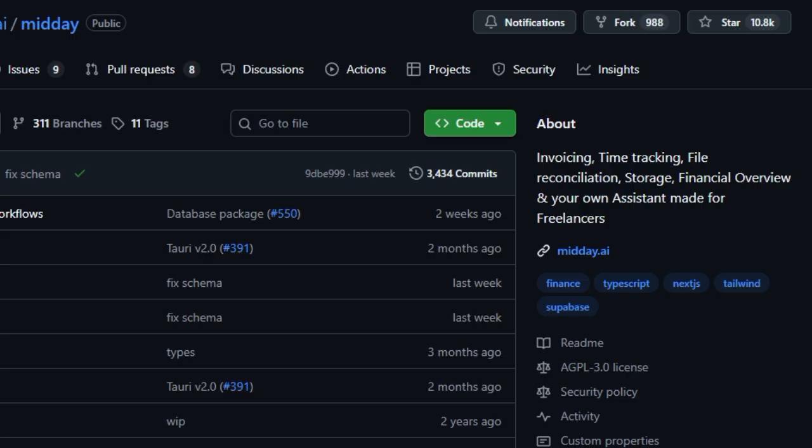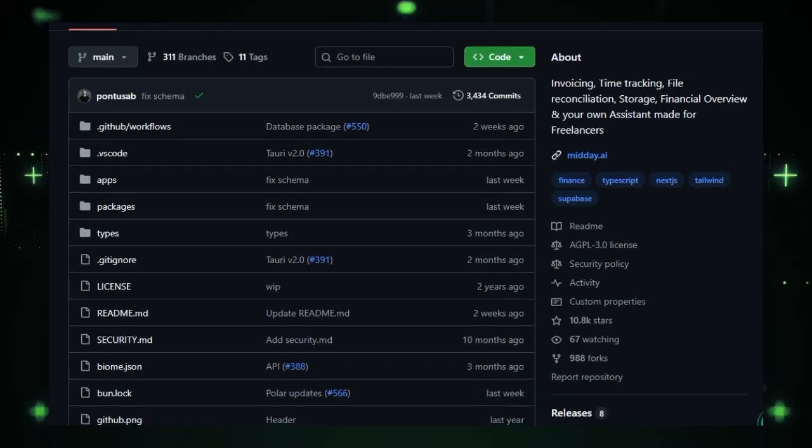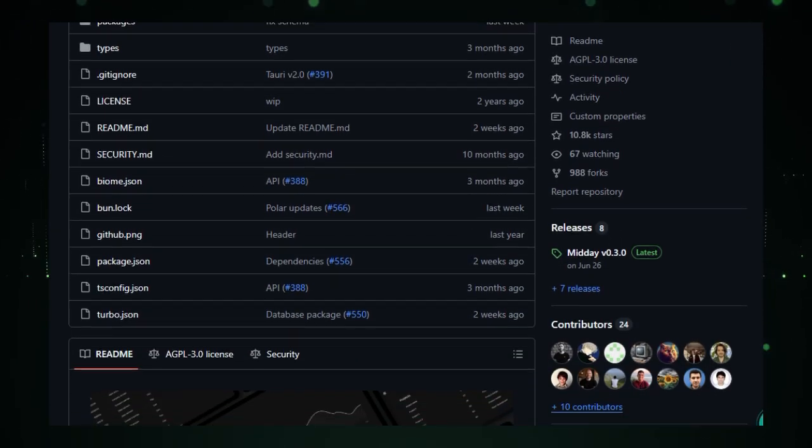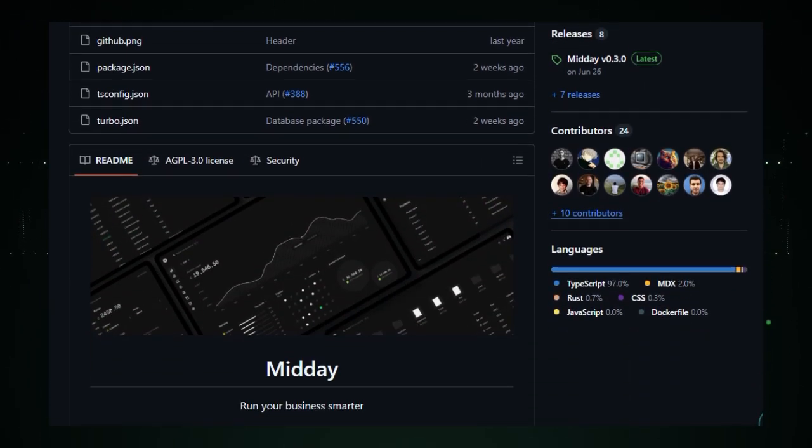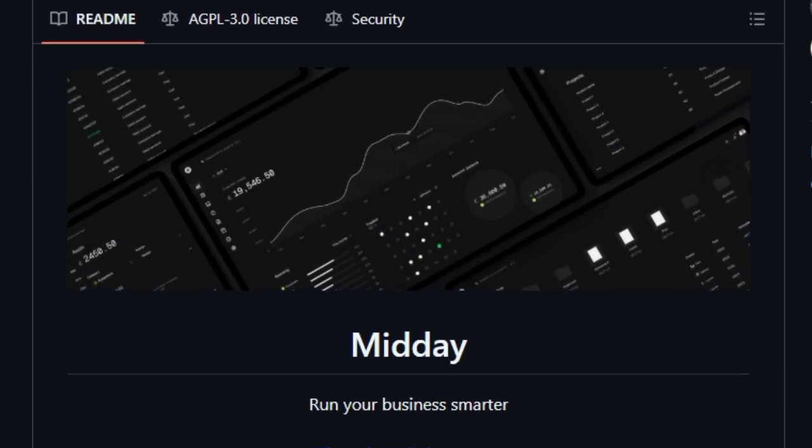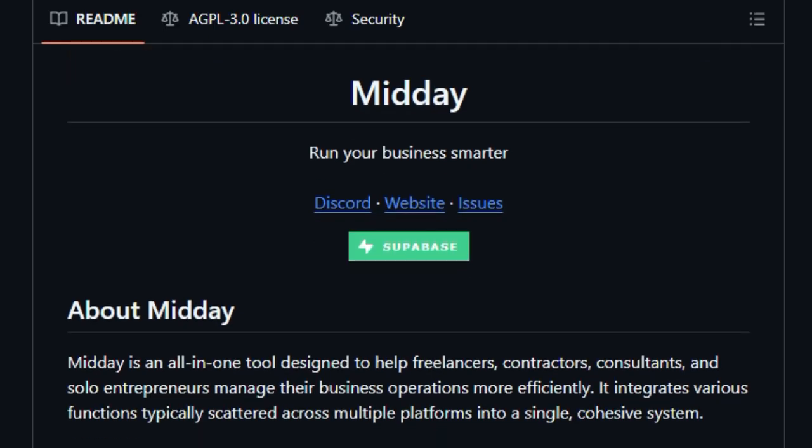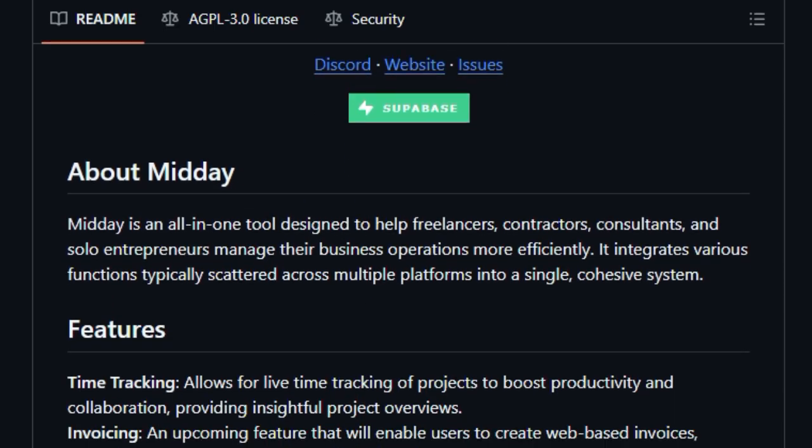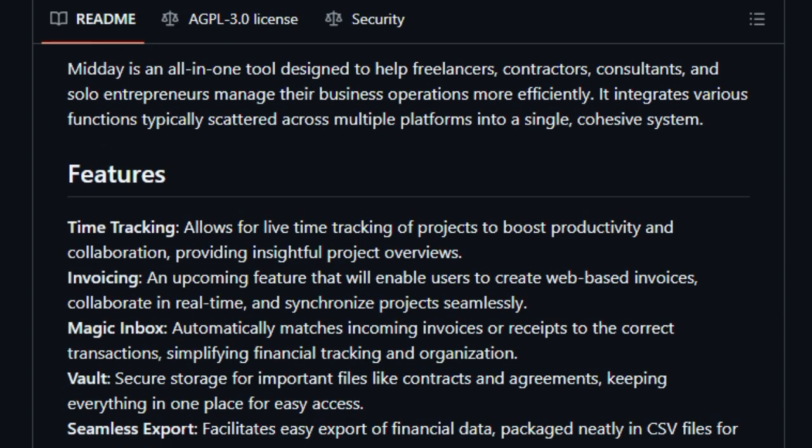Instead of hopping between apps for time tracking, spreadsheet exports, and file storage, Midday gives you a single coherent workspace, almost like having a built-in assistant that just gets your freelance business. What really sets Midday apart is its magic inbox. It listens for incoming invoices or receipts and smartly matches them to the right transactions, taking one big headache off your plate. And if you're someone who dreads organizing contracts or receipts, its secure vault keeps everything safe and searchable in one place, no more lost PDFs buried in downloads.